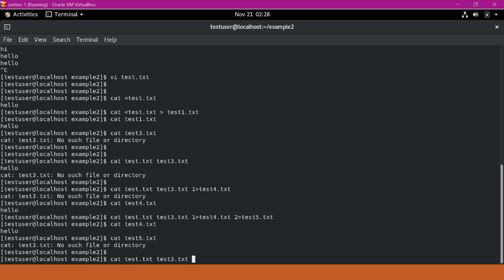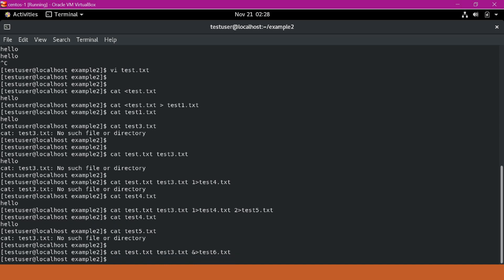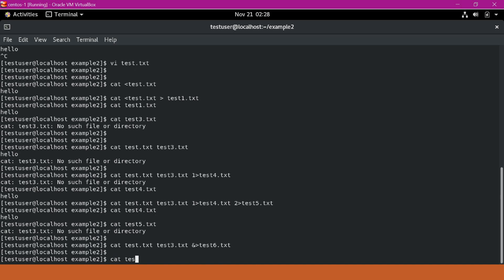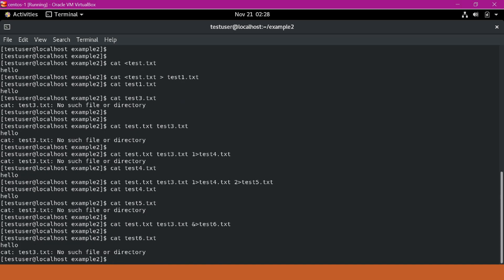We can also send both the standard output and standard error streams to a single file by using &. If we specify &, it will send the data from both streams to a single file. Here I am specifying test6.txt. Now if I cat test6.txt, we can see both the output as well as the error data.